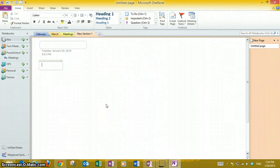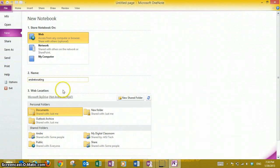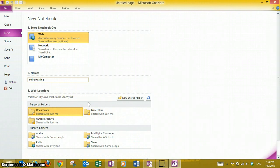Hi everyone, I'm going to show you how to take your OneNote and share it to your SkyDrive. First, open OneNote, then go to File, select New, select Web, and give it a name. I'm already signed into my OneNote, which is why my name is showing up.